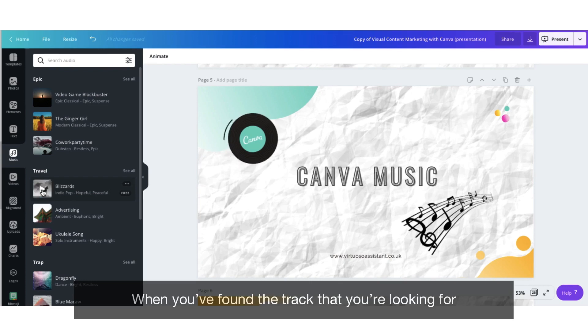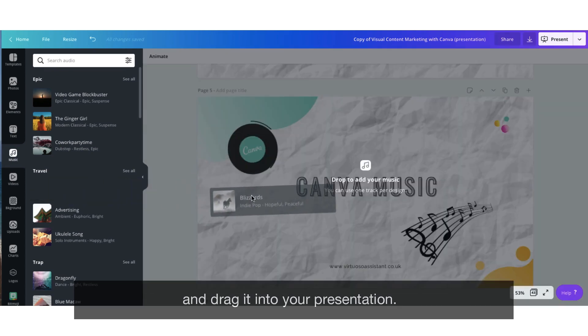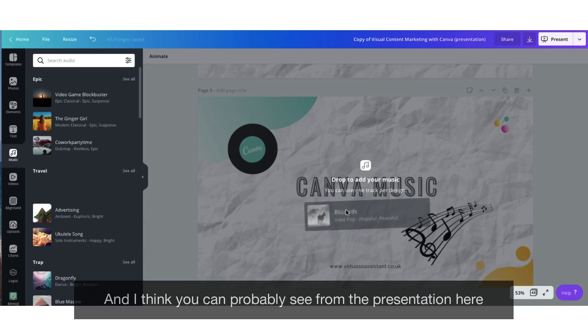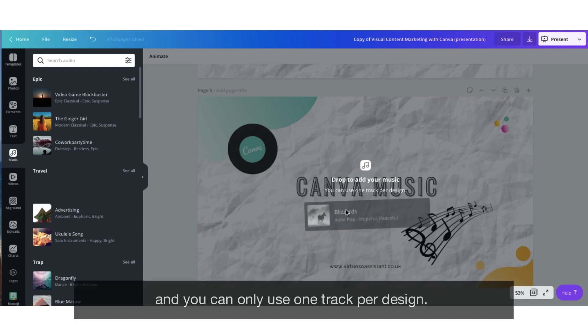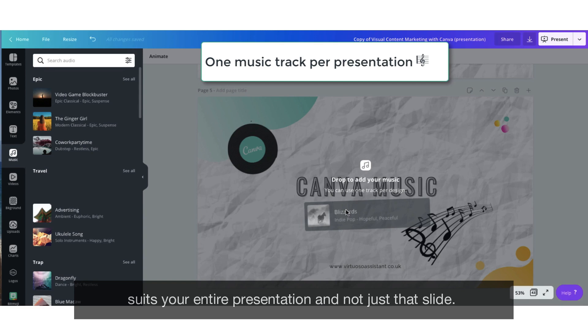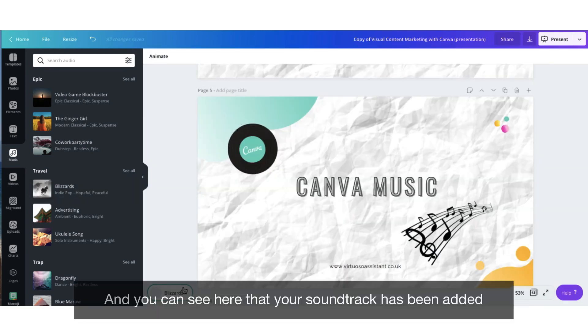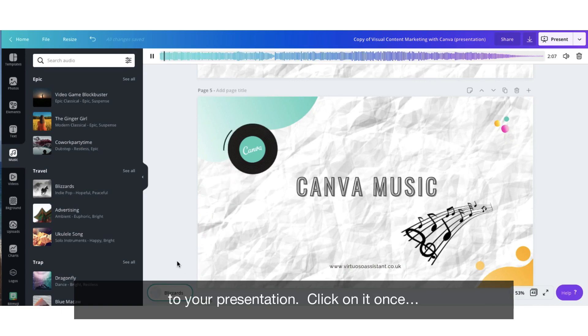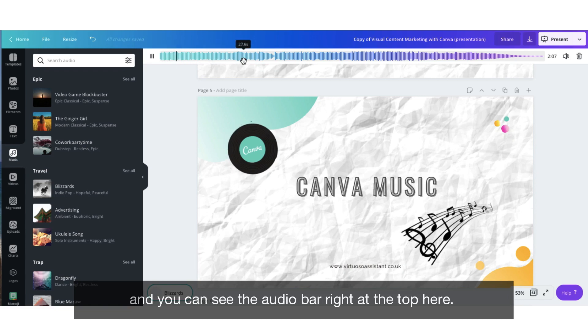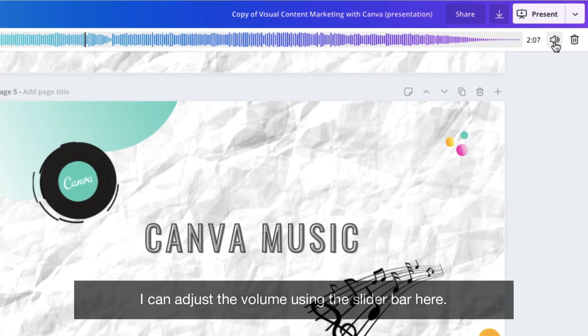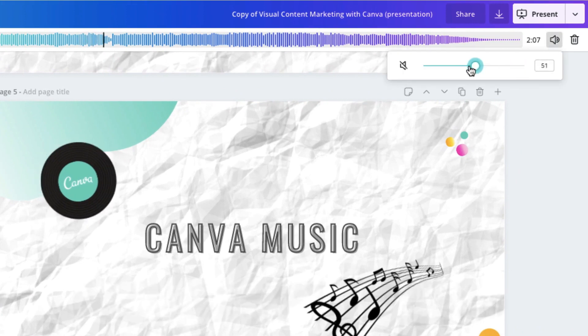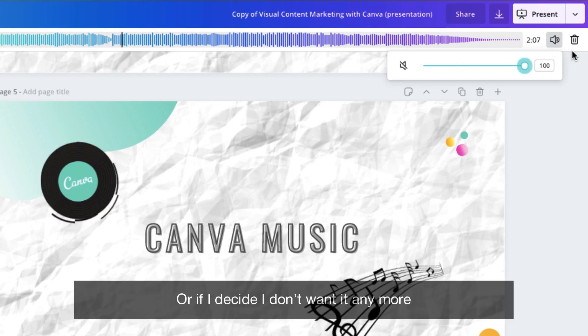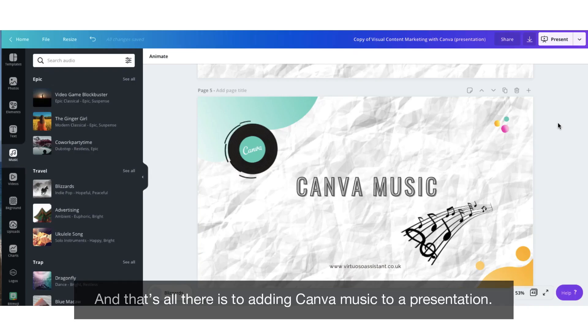When you've found the track that you're looking for, just click to select it, hold it down with your cursor and drag it into your presentation. And I think you can probably see on this presentation here it says drop to add your music and you can only use one track per design. So you have to take the time to find a track that really suits your entire presentation and not just that slide. And you can see here that the soundtrack has been added to your presentation. Click on it once and you can see the audio bar right at the top here. And from the audio bar I can see that this track lasts for 2.07 seconds. I can adjust the volume using the slider bar here. Or if I decide I don't want it anymore, I can just click on the delete icon. And that is all there is to adding Canva music to a presentation.